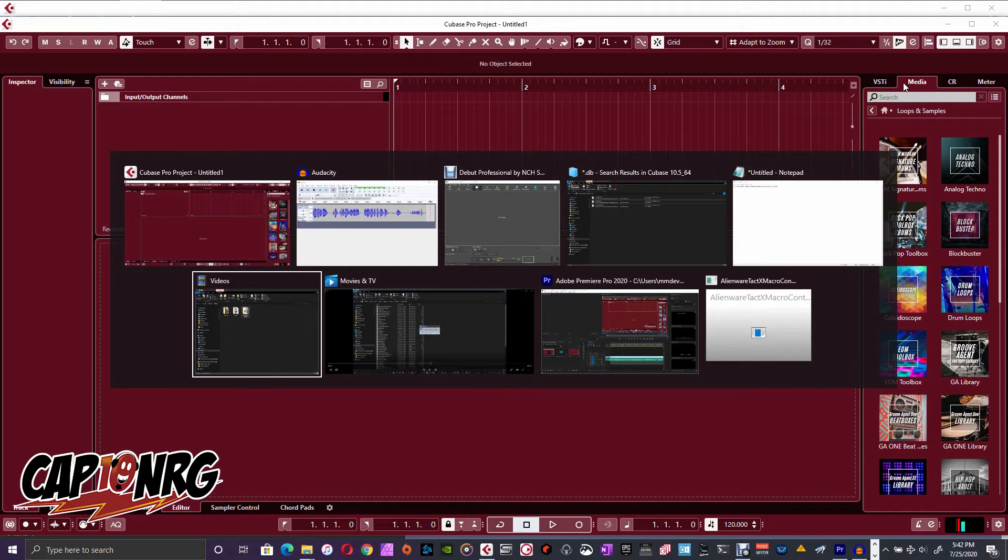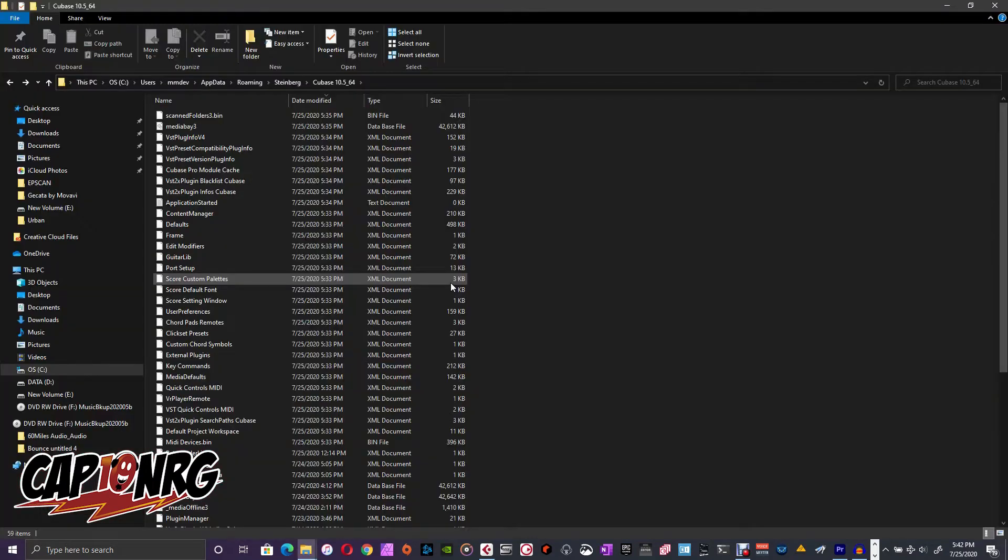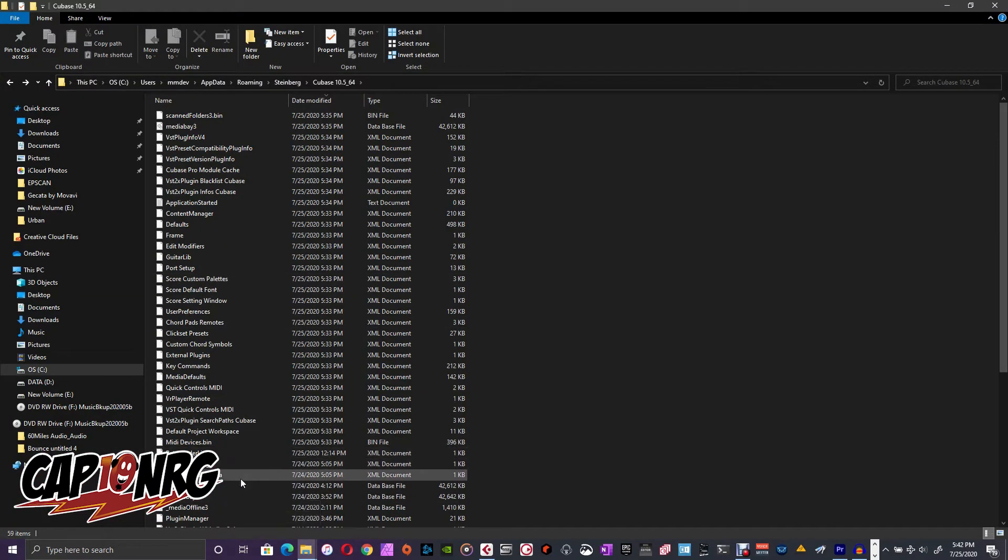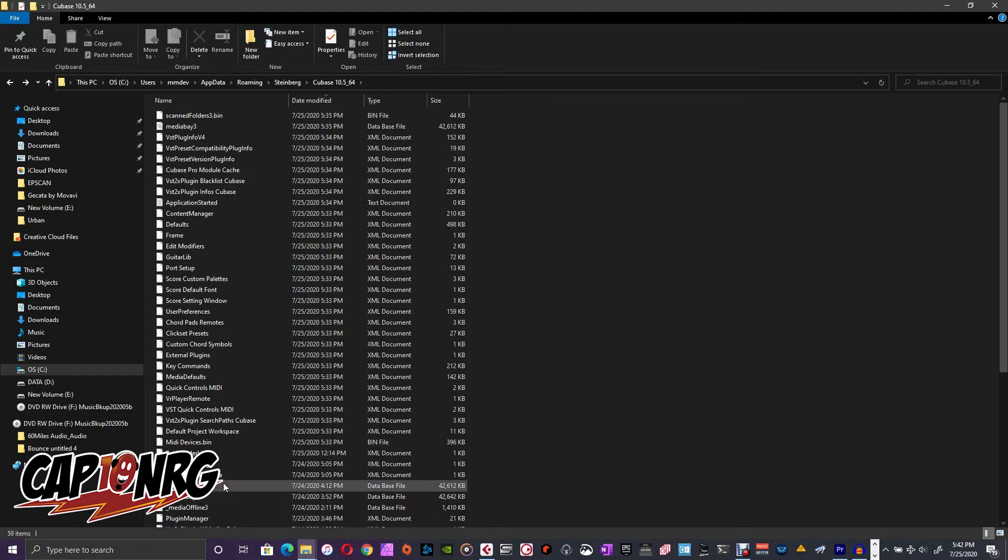Jump over here real quick to my Windows Explorer. And in here, you're going to see that I have, as we look down, we're looking for files with the extension .db, like database.